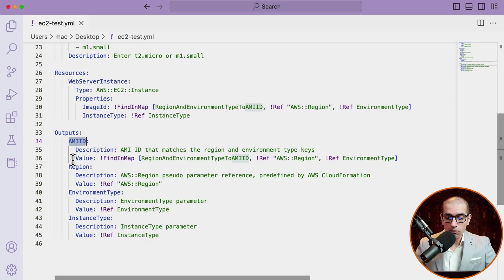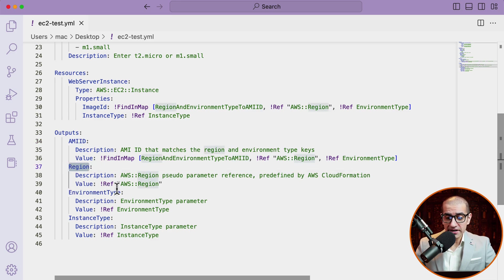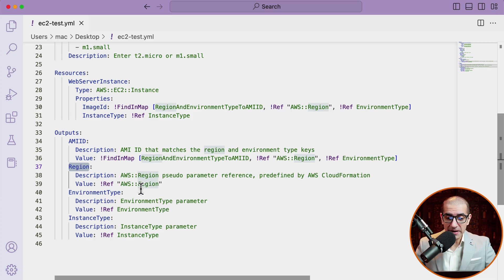One thing to note is that CloudFormation doesn't redact any information you include in the output section, so it's recommended to not output sensitive information such as passwords or secrets.